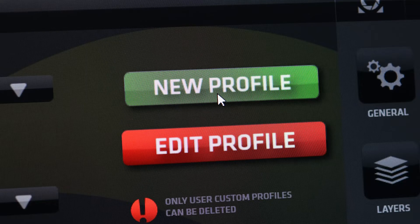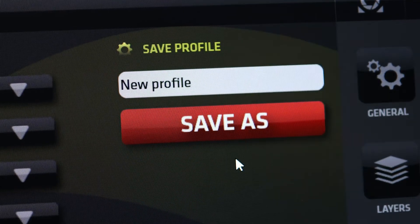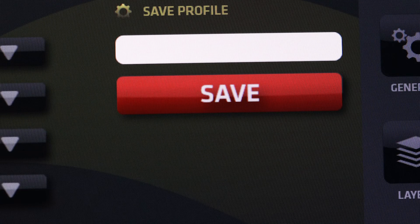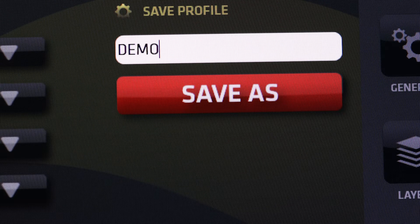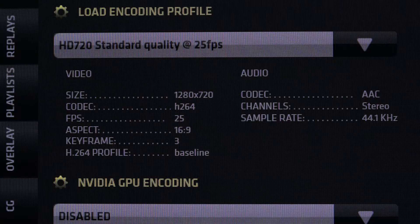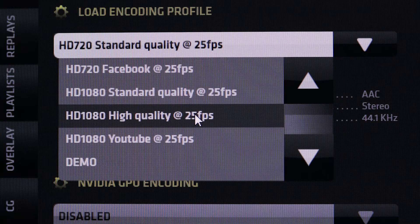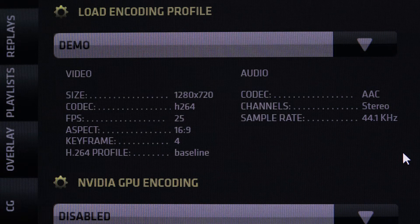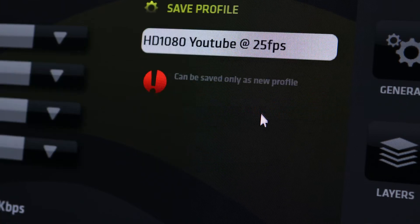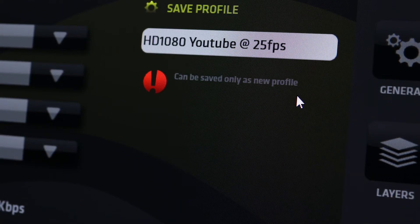Press the new profile button to create a new encoder profile. The settings pane opens where you can set every parameter of the encoder individually. In the save profile section, type a name in the provided text field and click save as. The new profile is now shown in the predefined profiles list in the load encoding profile drop-down menu for repeated use. The edit profile button is for modifying an existing predefined profile. Please note that only custom created encoder profiles can be edited.